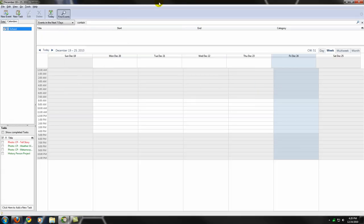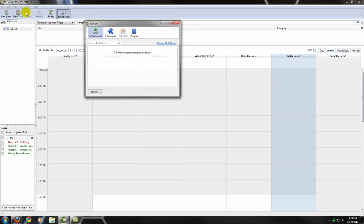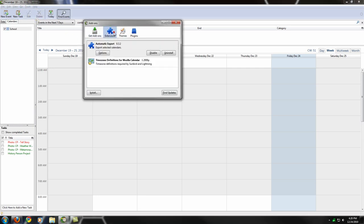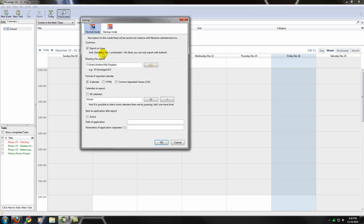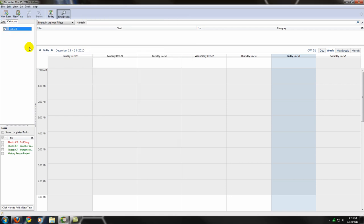The way I synchronize these two files is using an add-on for Sunbird that is called automatic export. Basically, what this application does is you can configure it so that it will re-save or export your calendar to a folder every time you close the application, which is Sunbird. And every time you open it, it will reload from that directory.